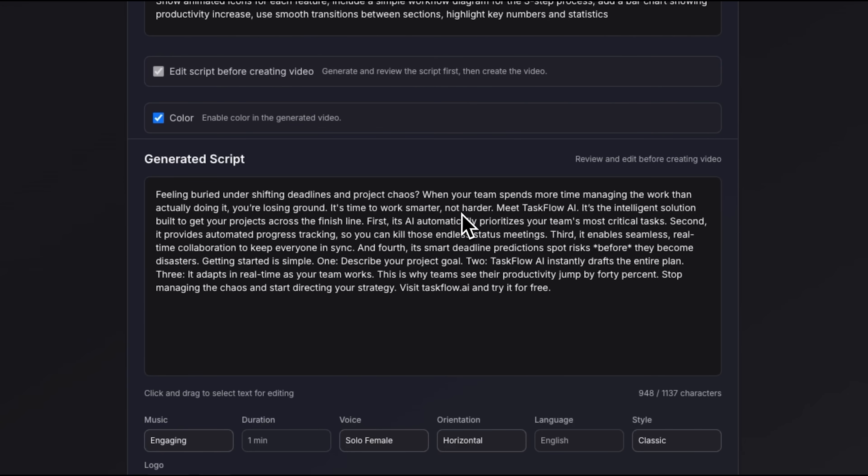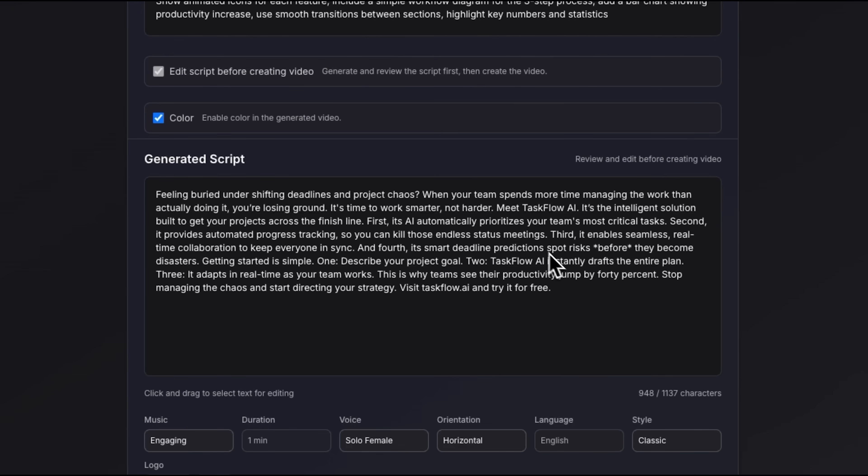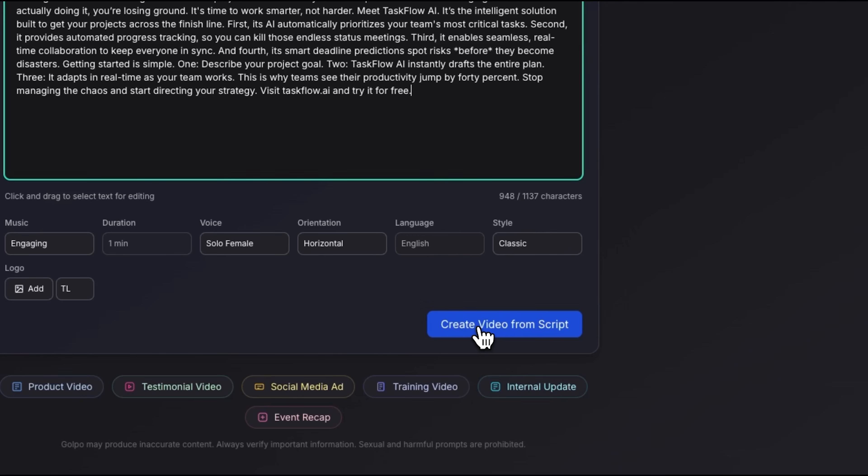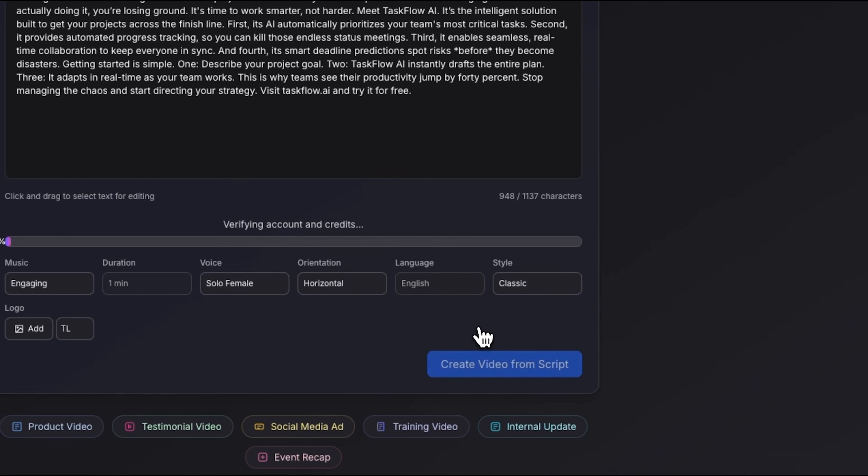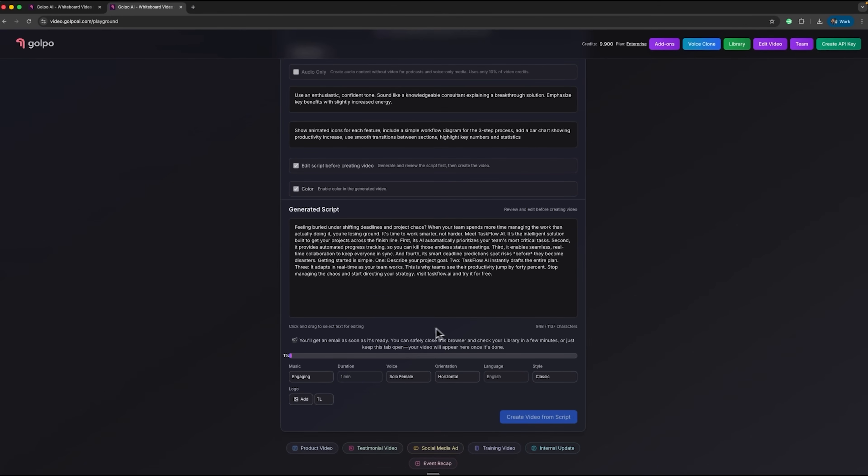The script highlights a 40% productivity increase and ends with a clear call to action, inviting viewers to try Taskflow AI for free. We can review and edit the script as needed to make sure it matches our vision. Once satisfied, we click create video from script and the generation process begins.